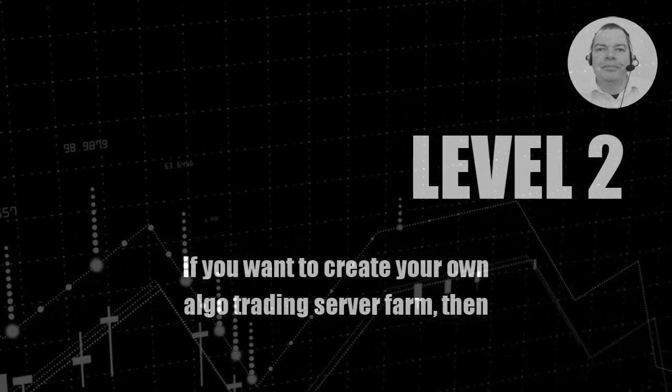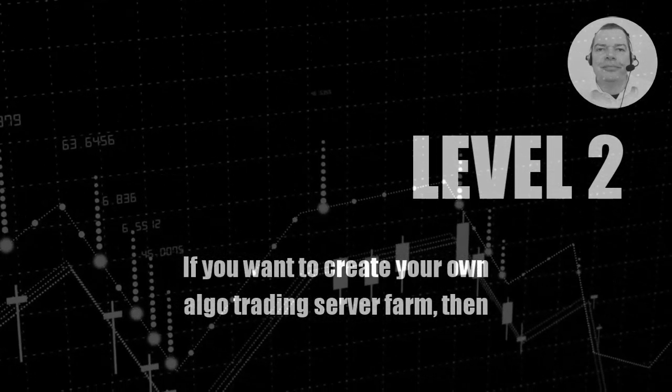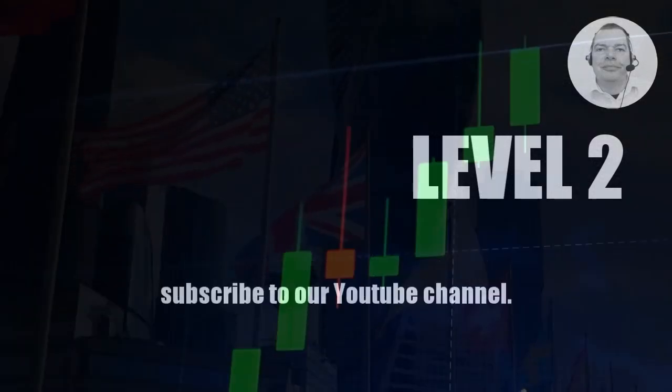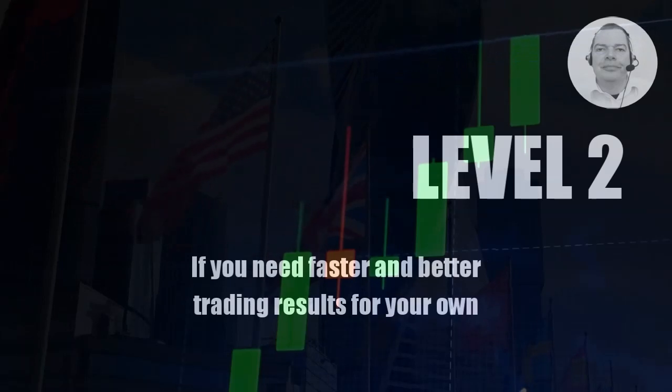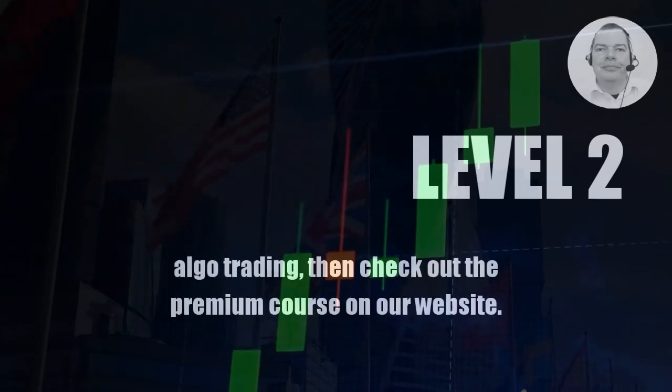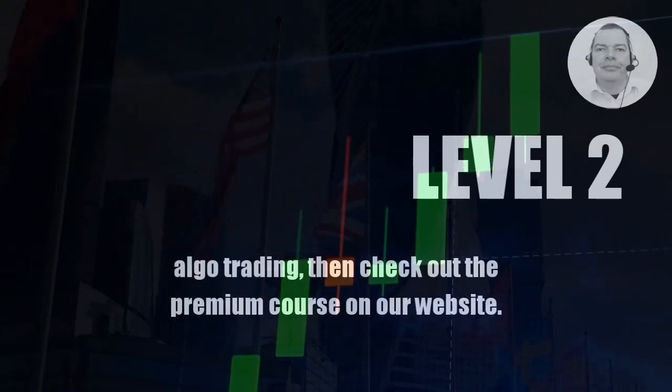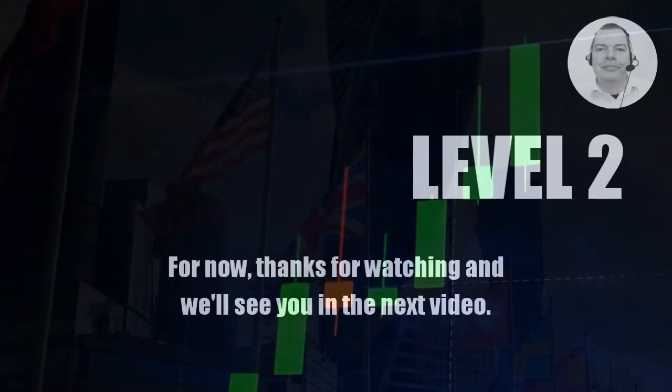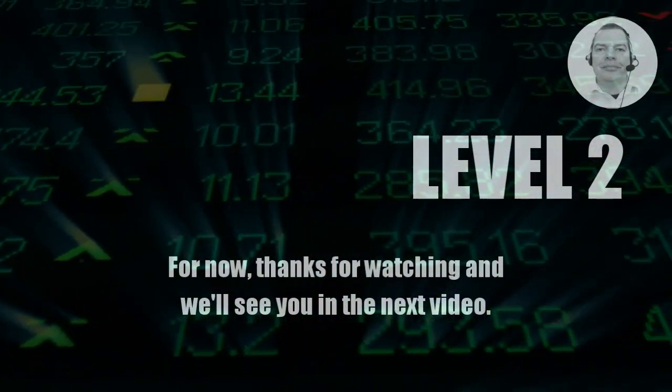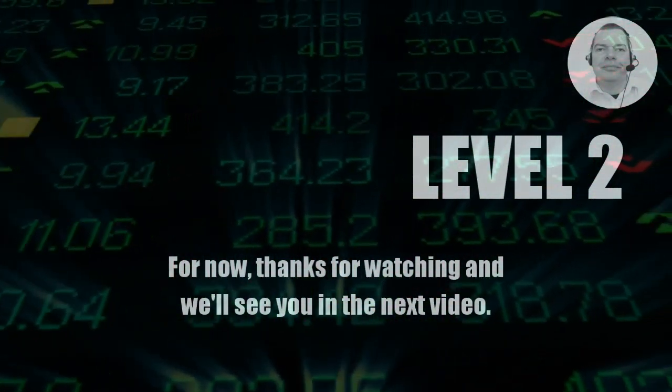If you want to create your own algo trading server farm, then subscribe to our YouTube channel. If you need faster and better trading results for your own algo trading, then check out the premium course on our website. For now, thanks for watching and we will see you in the next video.